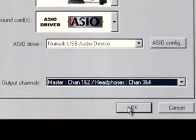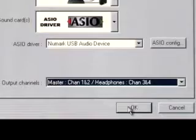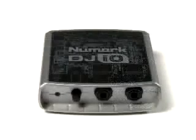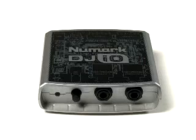Since the headphone channel on the DJI-O is tied to Output 2, let's leave it as Master, Channels 1 and 2, and Headphones, Channels 3 and 4. This will allow you to use one output for your Master output and your second output to preview your mix.